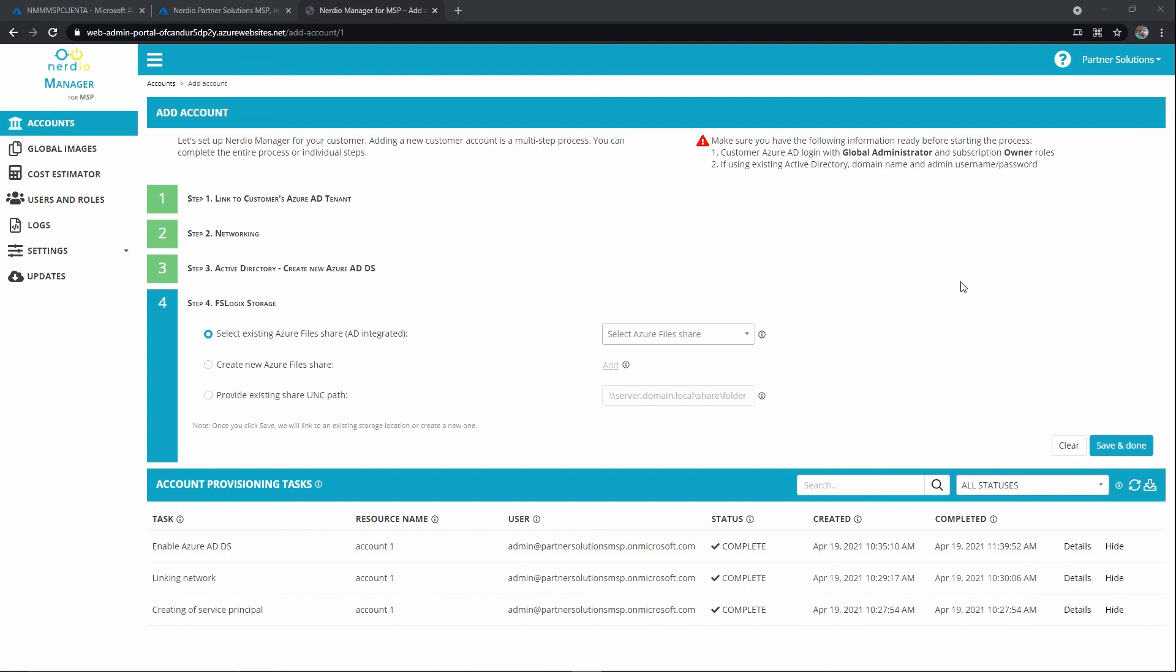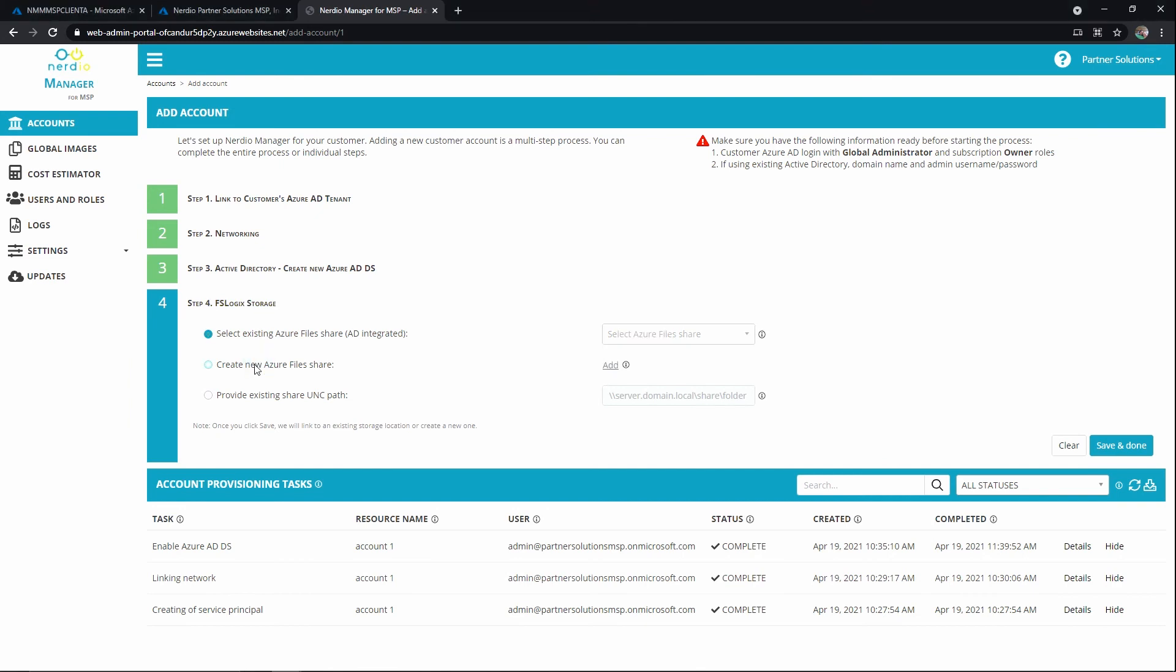But right here we're going to tell Nerdio Manager for MSP where that storage is as the default. And this is something you can modify at the account level and even at the pool level as you dig into the account later. But in our case, since this is Greenfield, we actually need to create new Azure file share. So we're saying we don't have anything existing, so I'm going to hit add.